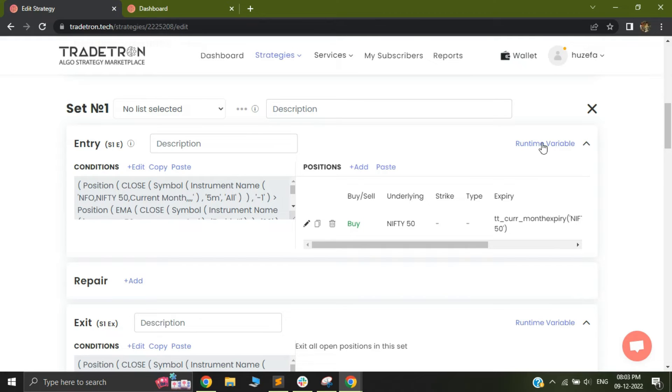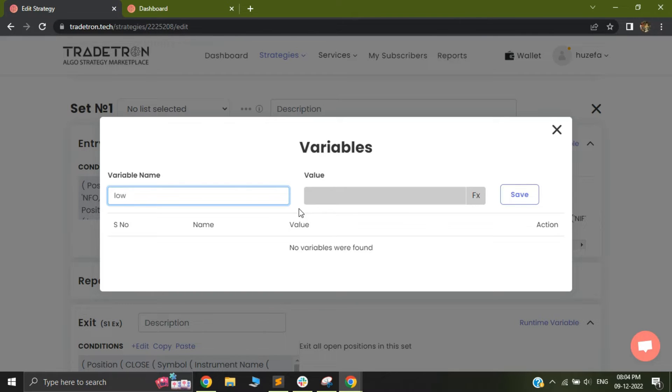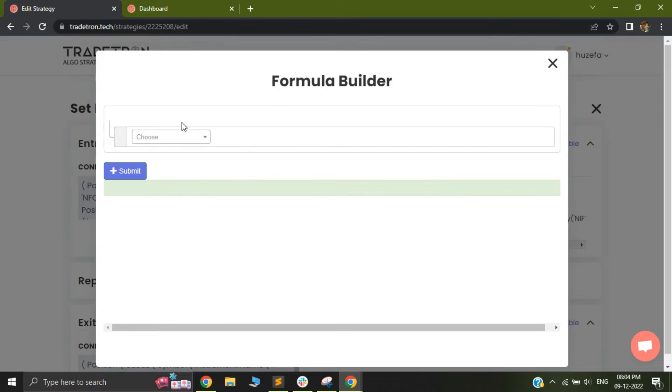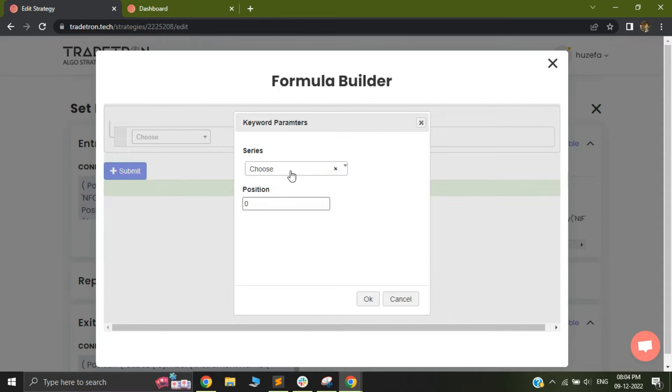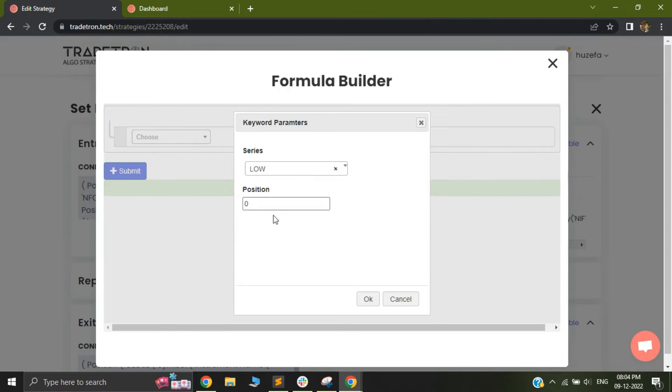Using the Runtime Variable button, you can now click on this button and you can give a variable name. So let's assume I want to name that variable low. So I'll just call it low and I will then select this FX. So I will just click on this FX and I will use my position keyword. So position keyword will then be able to fetch the position of that candle and I will now look for low.